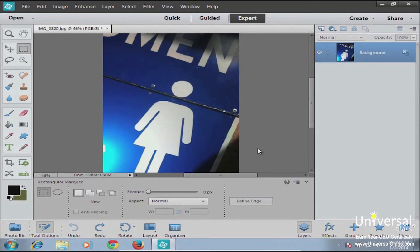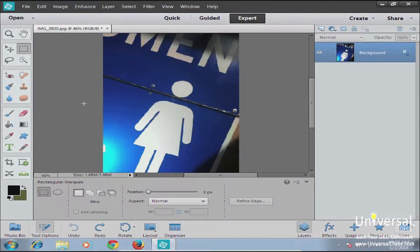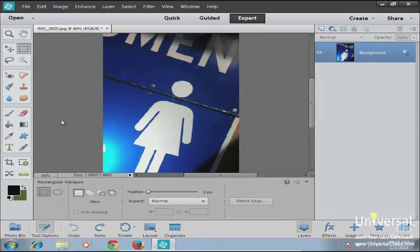When you're working with an image, there are times that you may want to add color to either an area or the whole image. Elements has a few different ways that you can do this, and paint tools are one of the main ways that it's done. You can add color using digital brushes like the paintbrush or a pencil tool, just like you would with a real paintbrush or a real pencil.